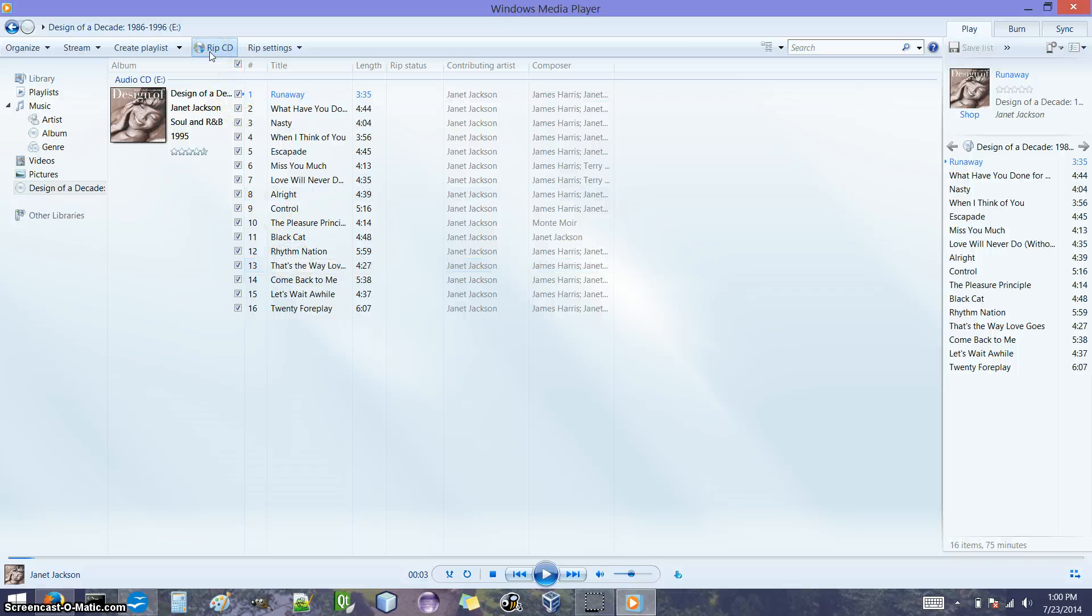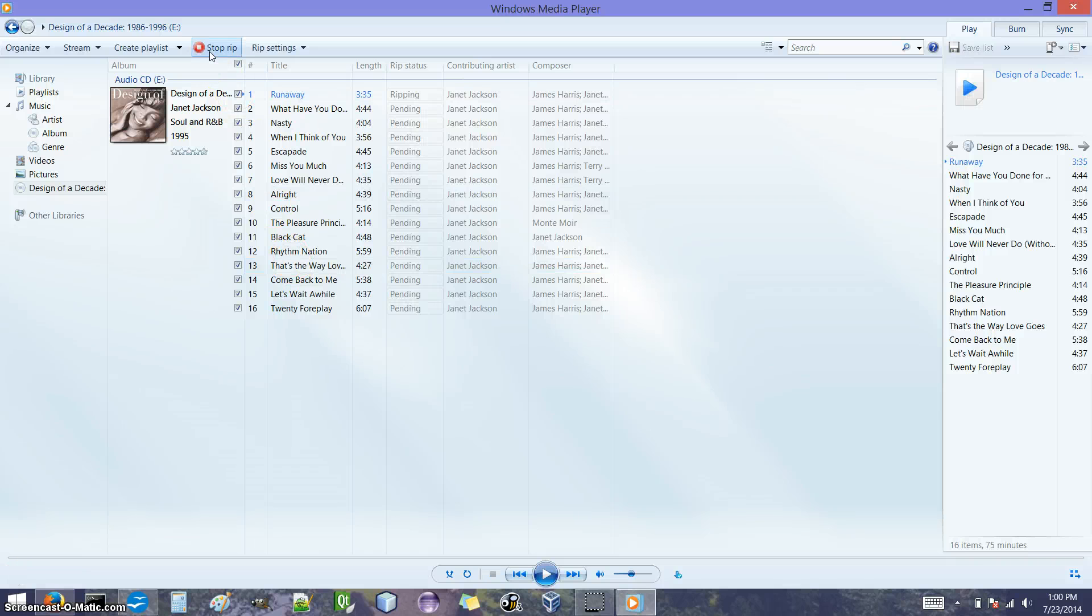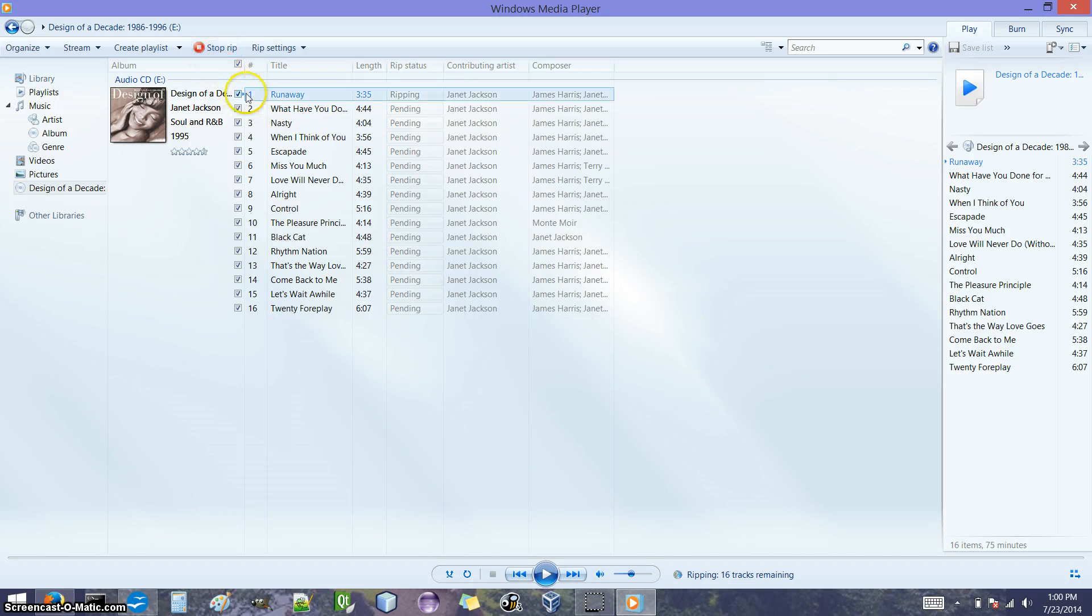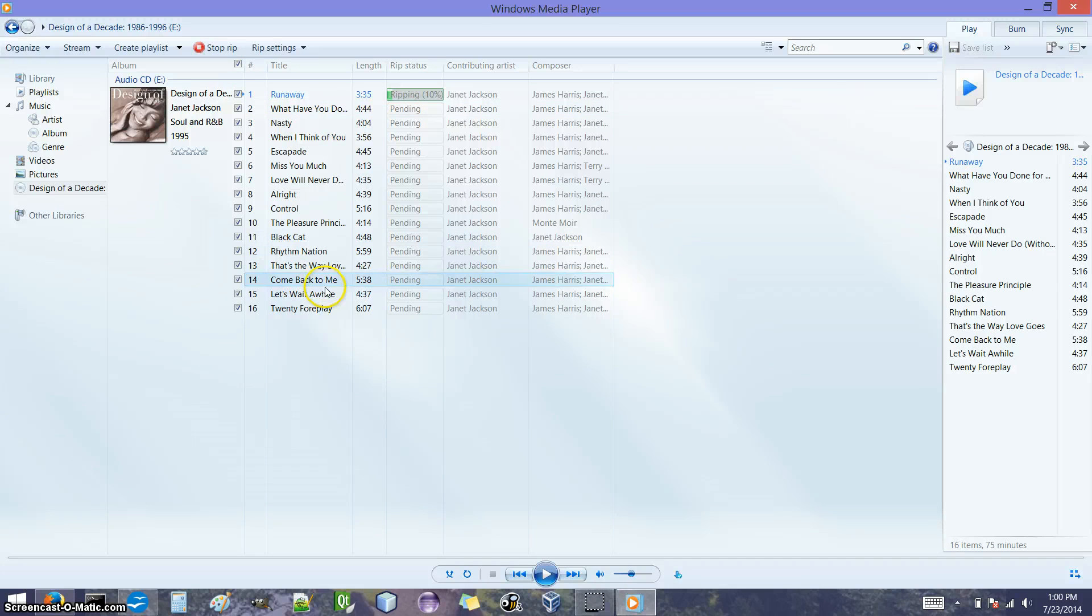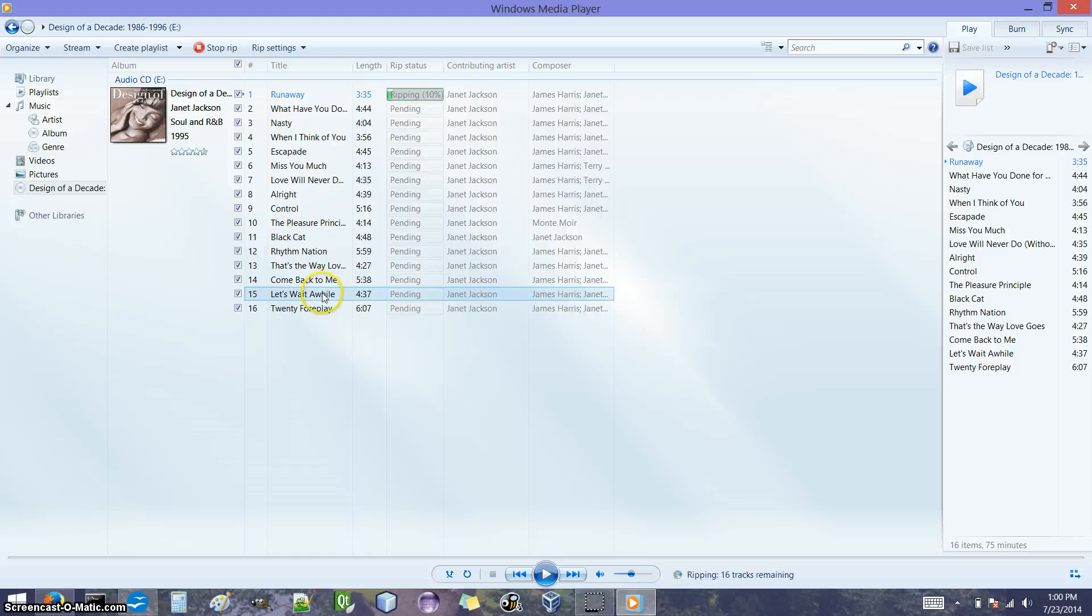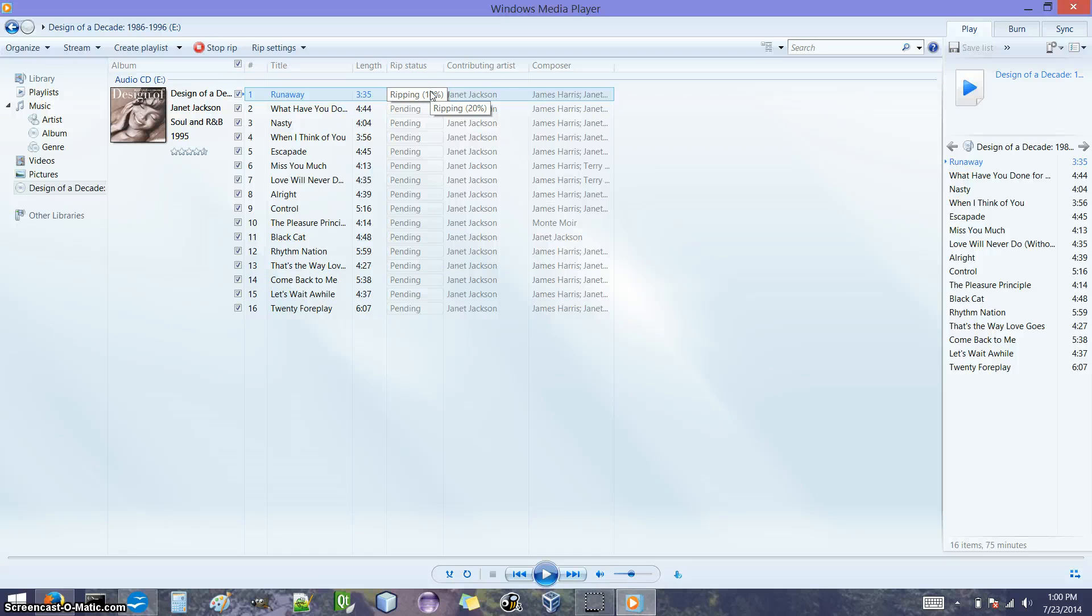So now that I've told it what kind of file to make and where to put those files, now I can hit RIP CD. And it should automatically start copying files from the CD to our computer. So we're just going to wait for one song to get copied and then we'll look at where we can find the songs once it's done.